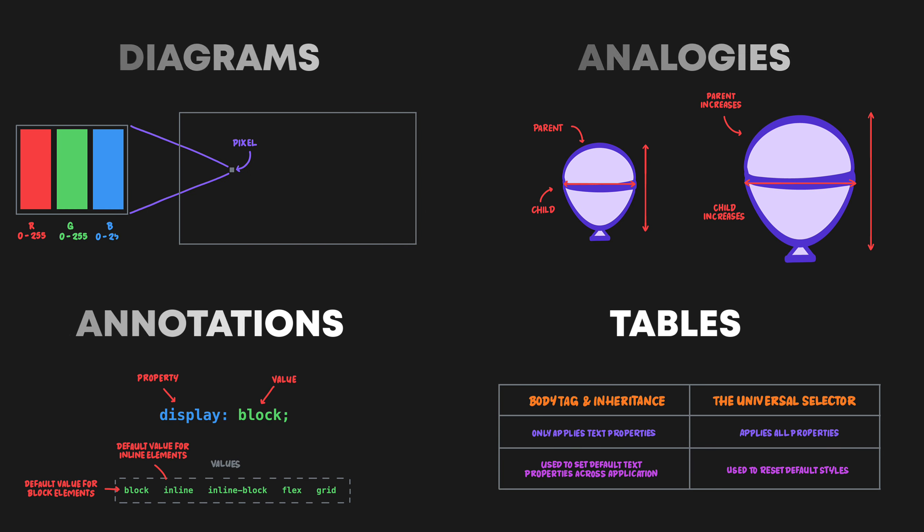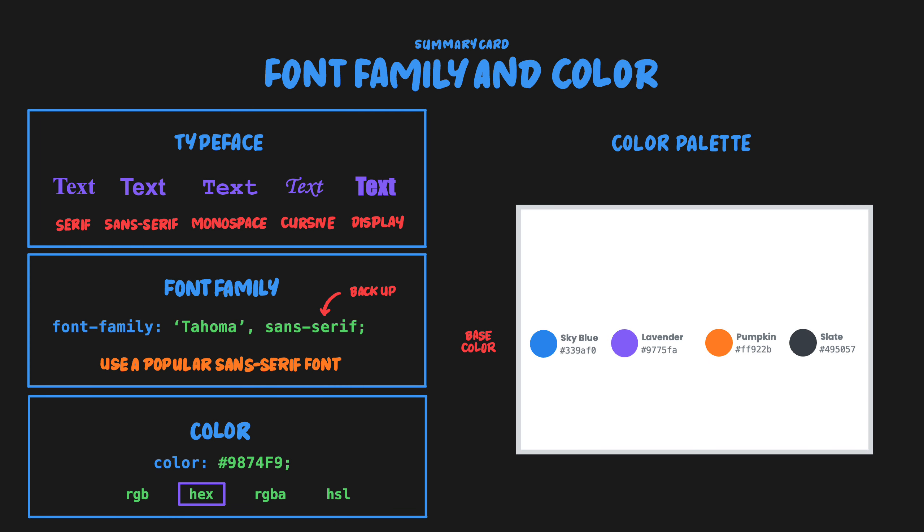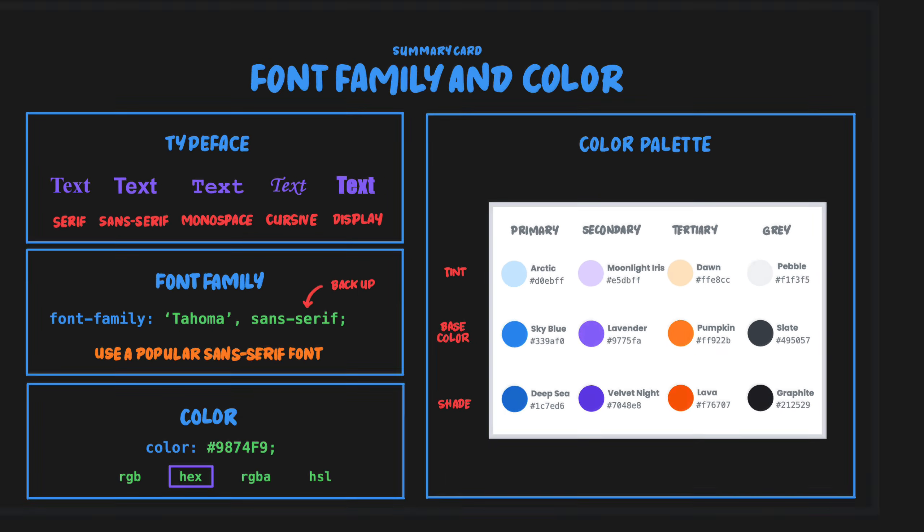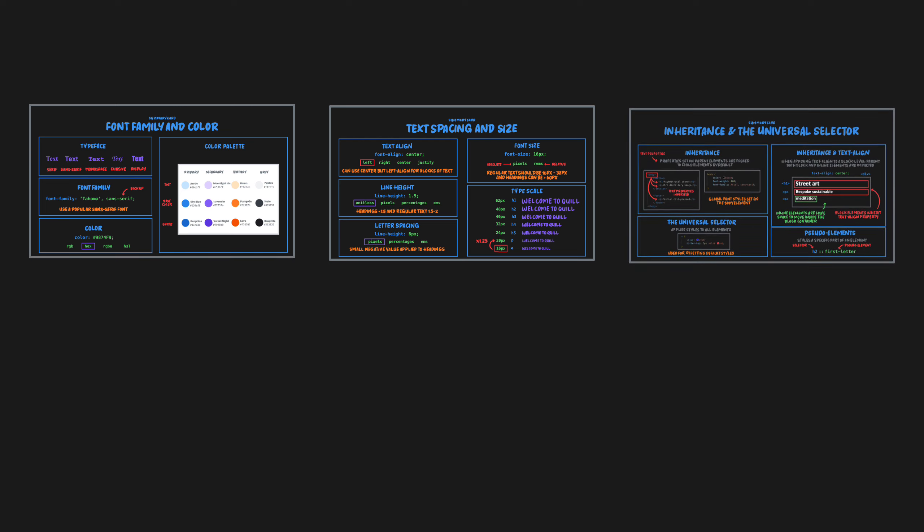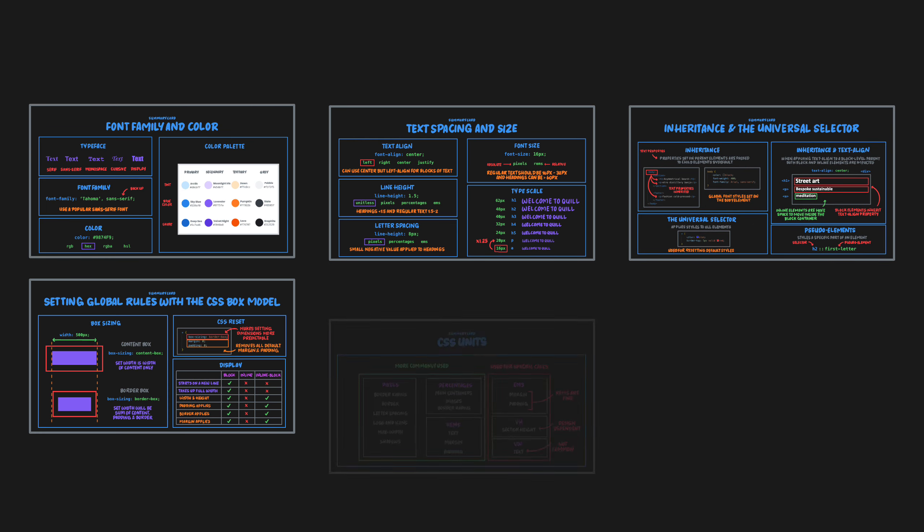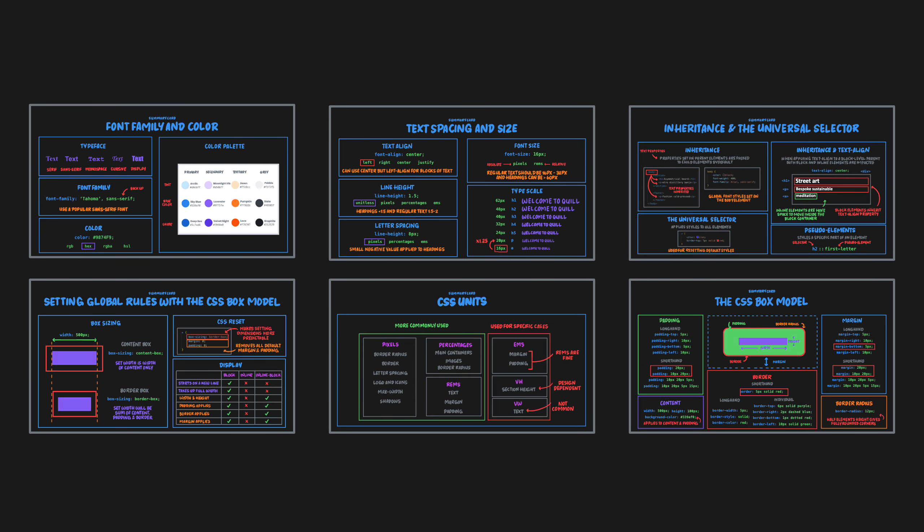By far the most useful feature is that every topic ends with a summary card so that by the end of the course you have a full set of cards consolidating everything you need to know for CSS.